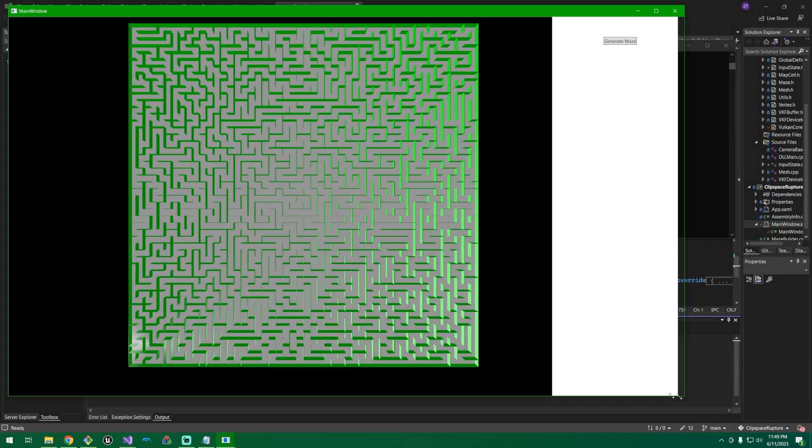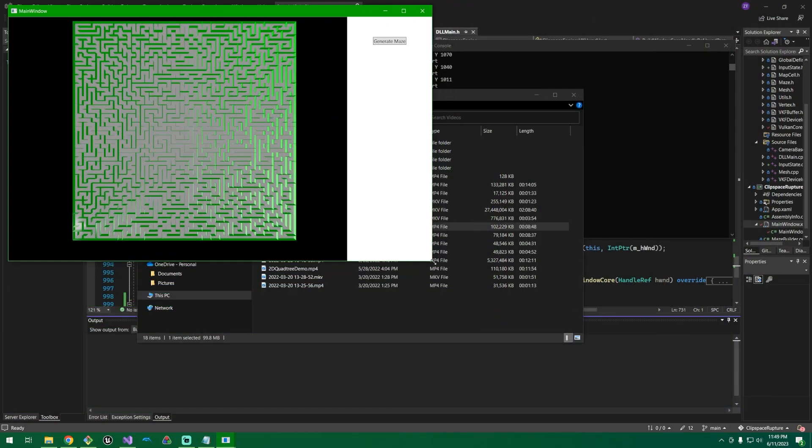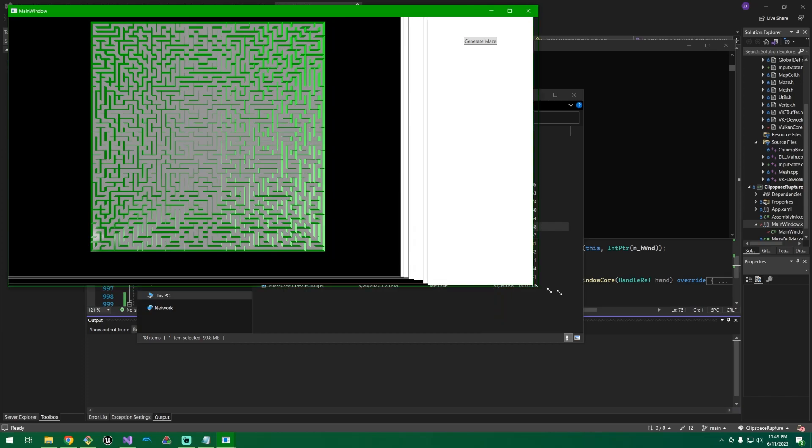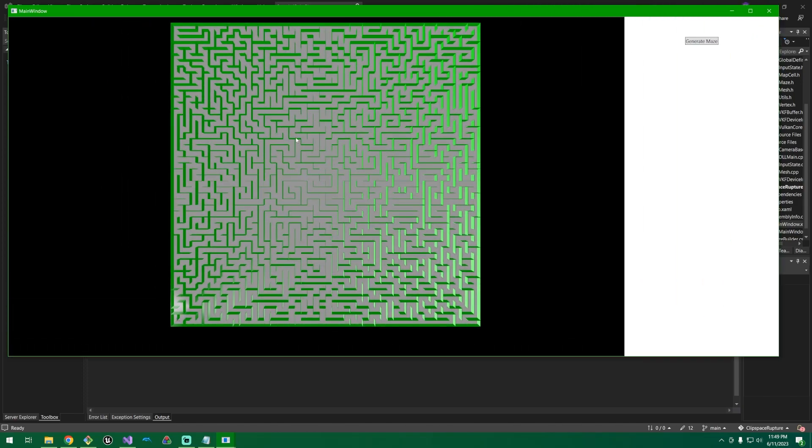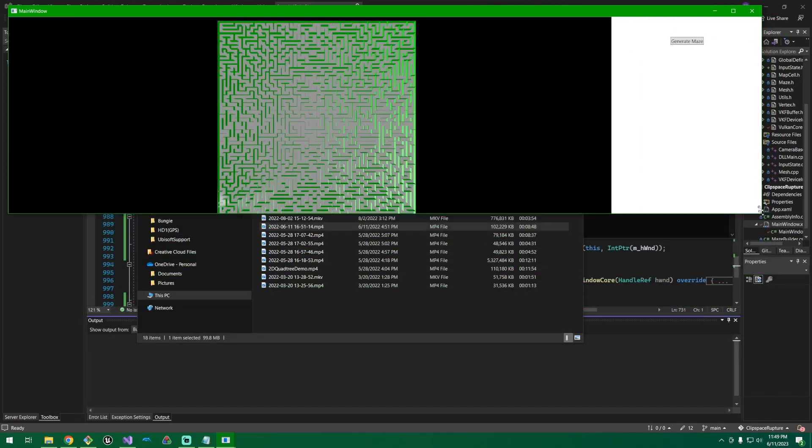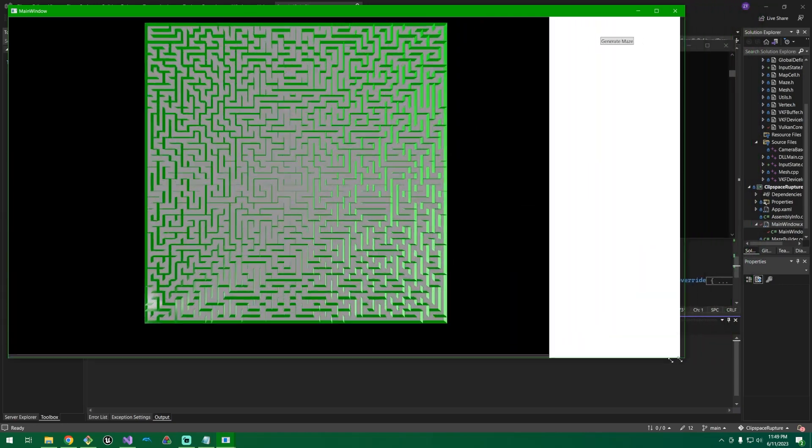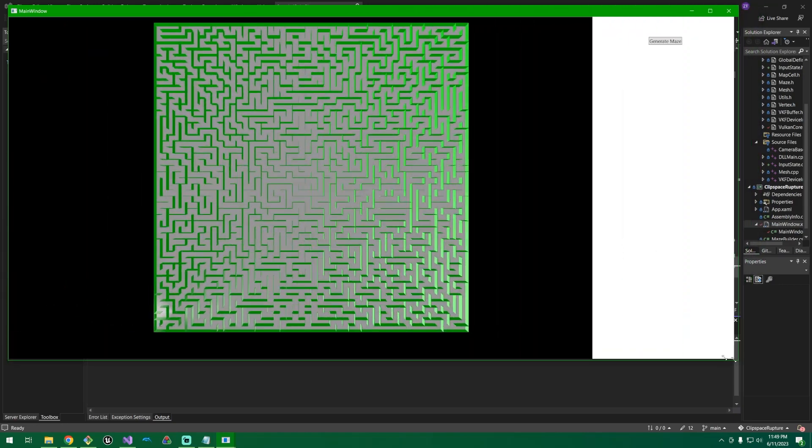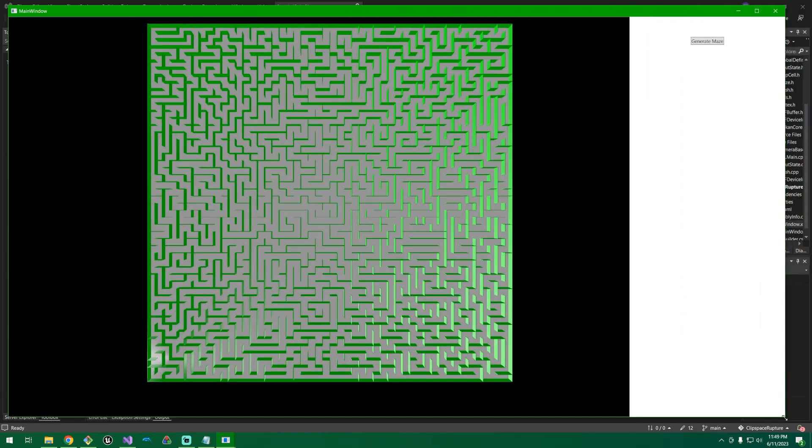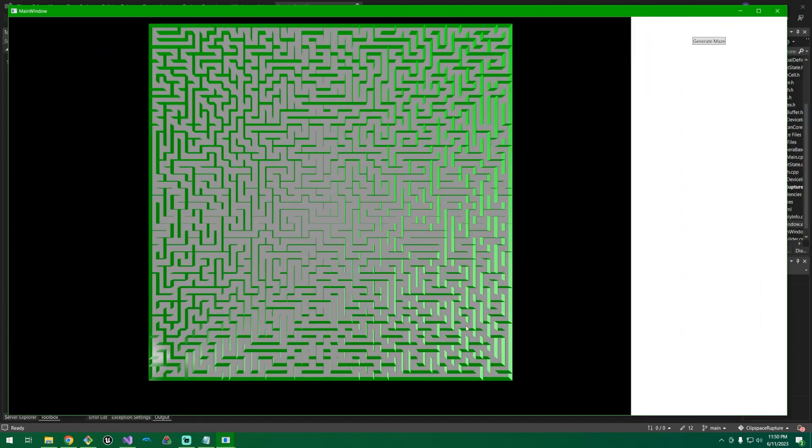And I can do some fun things like resize the window. You can see the viewport kind of changes as I skew the aspect ratio. So there's some things that could be fixed there to make that nicer. But it does work.